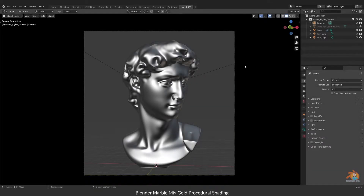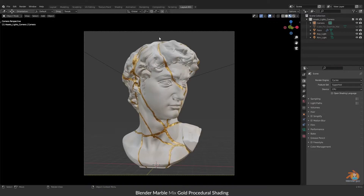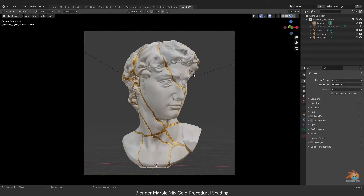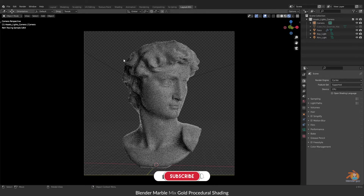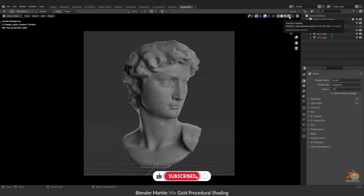Hello everyone, welcome back to the tutorial. This is a continuation of my previous tutorial in which I showed you the shading part and the node graph. In this video I just want to show you the lighting techniques I have used in this scene. It's a small video — in the previous video you saw how I did the procedural shading, the marble and gold pattern, and blending them together. This video is only about the lighting.